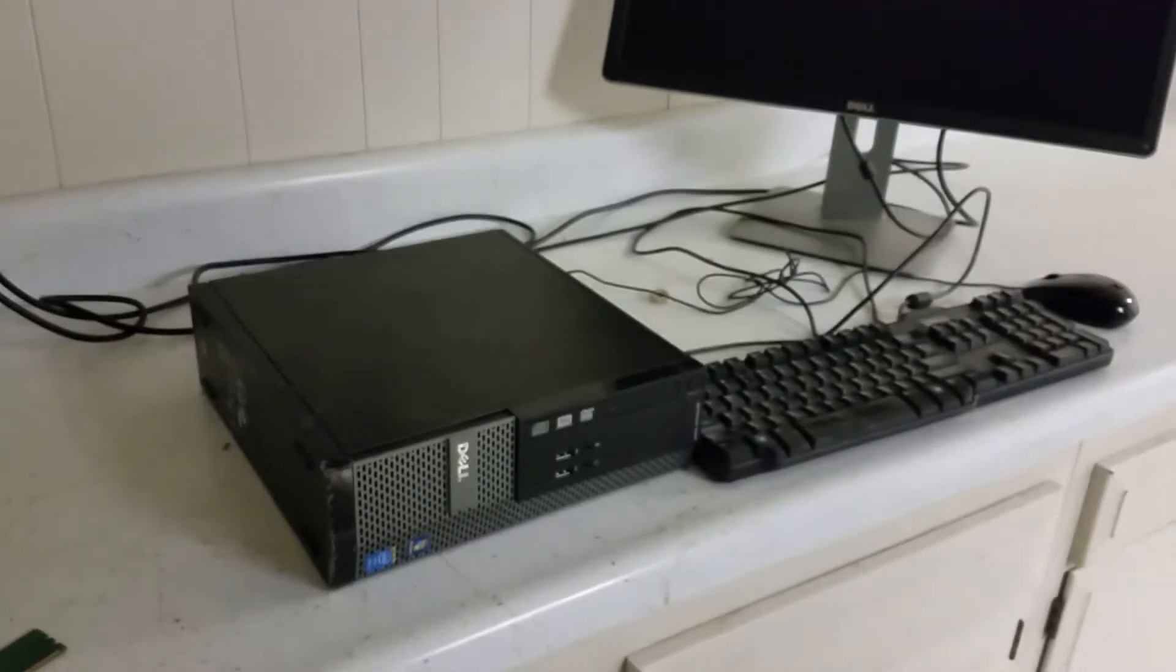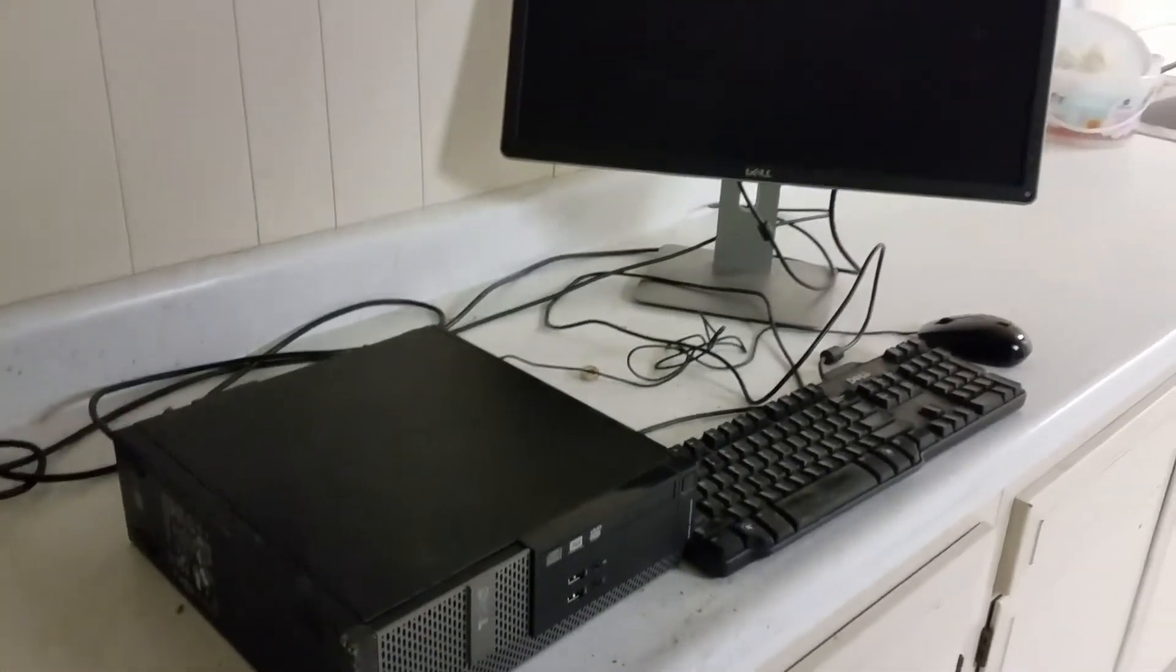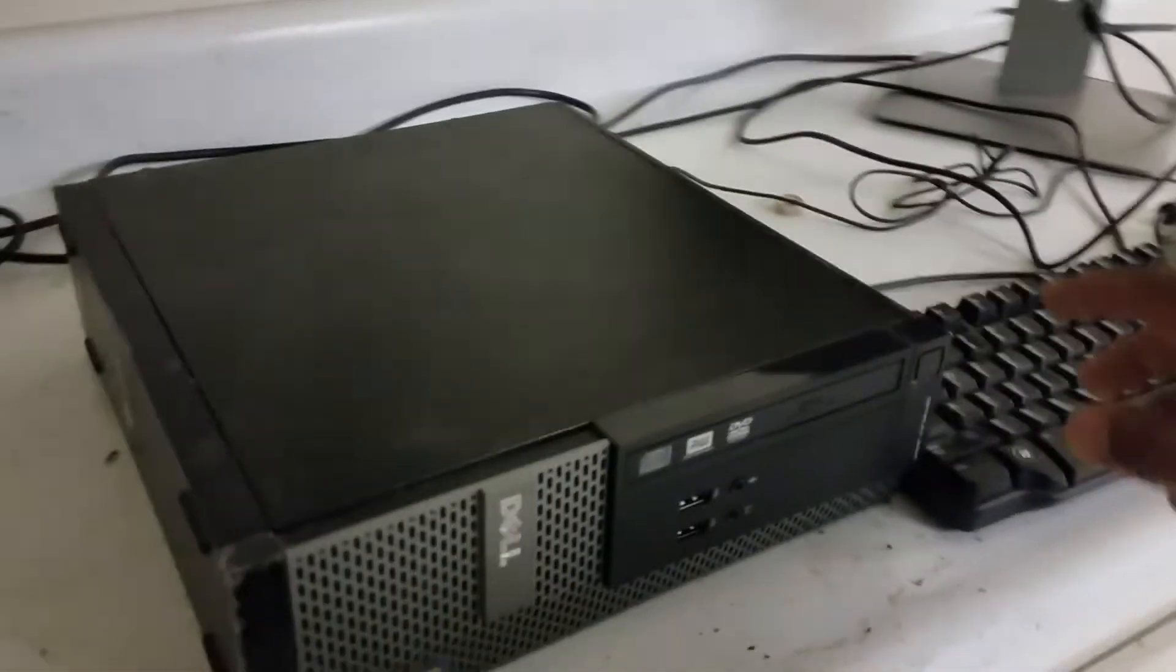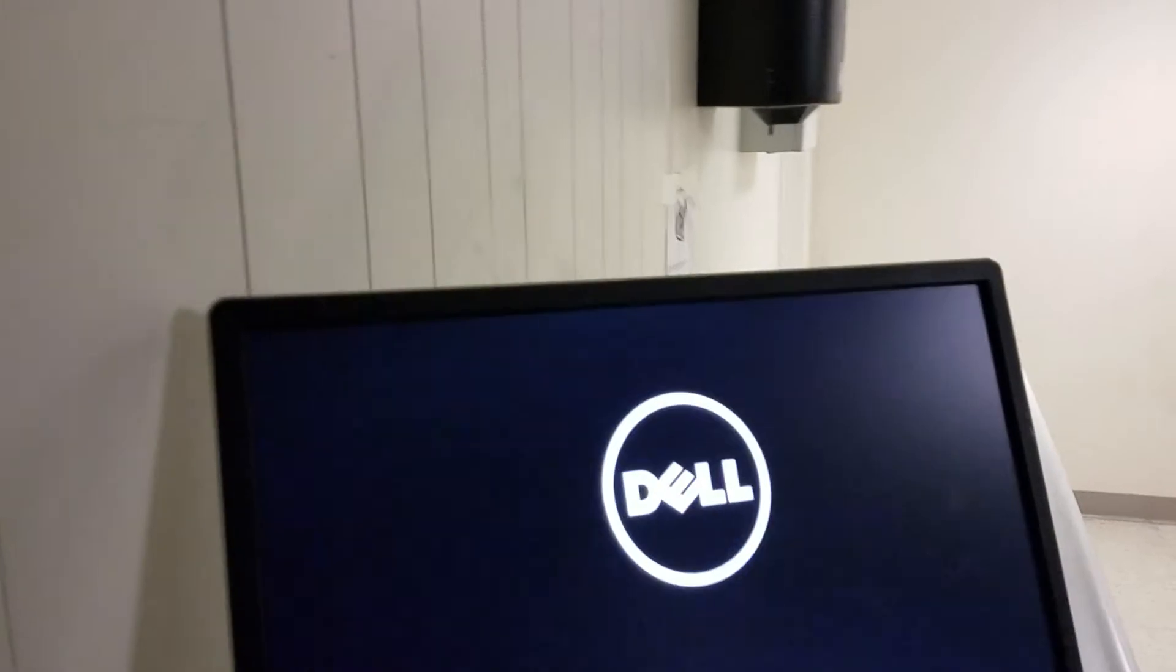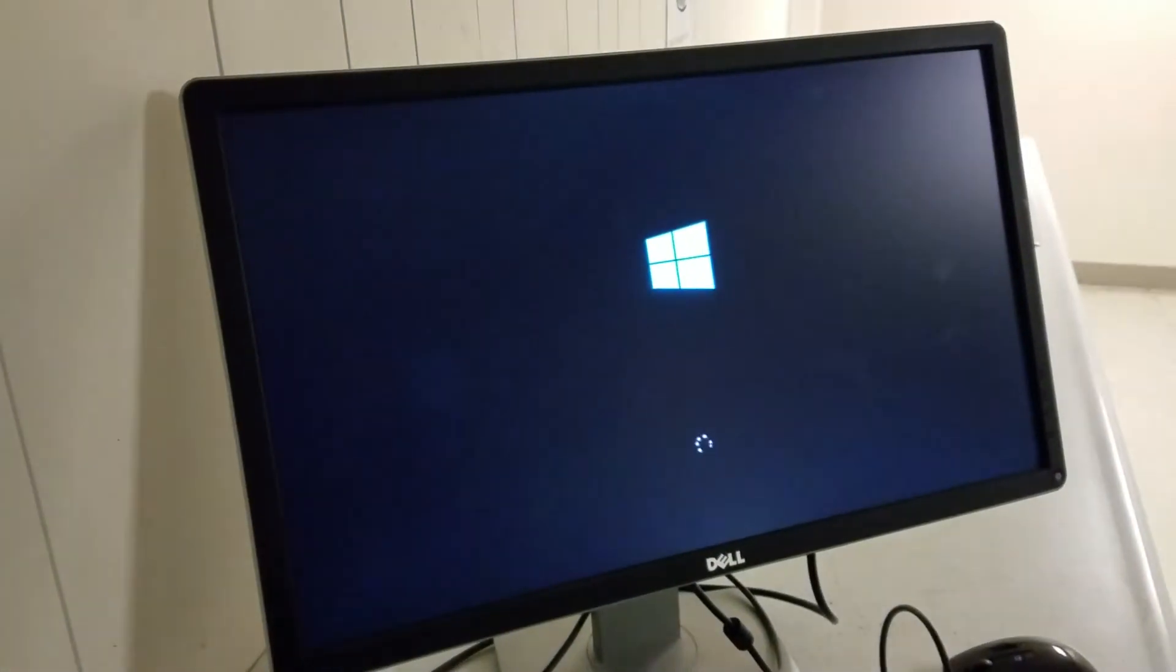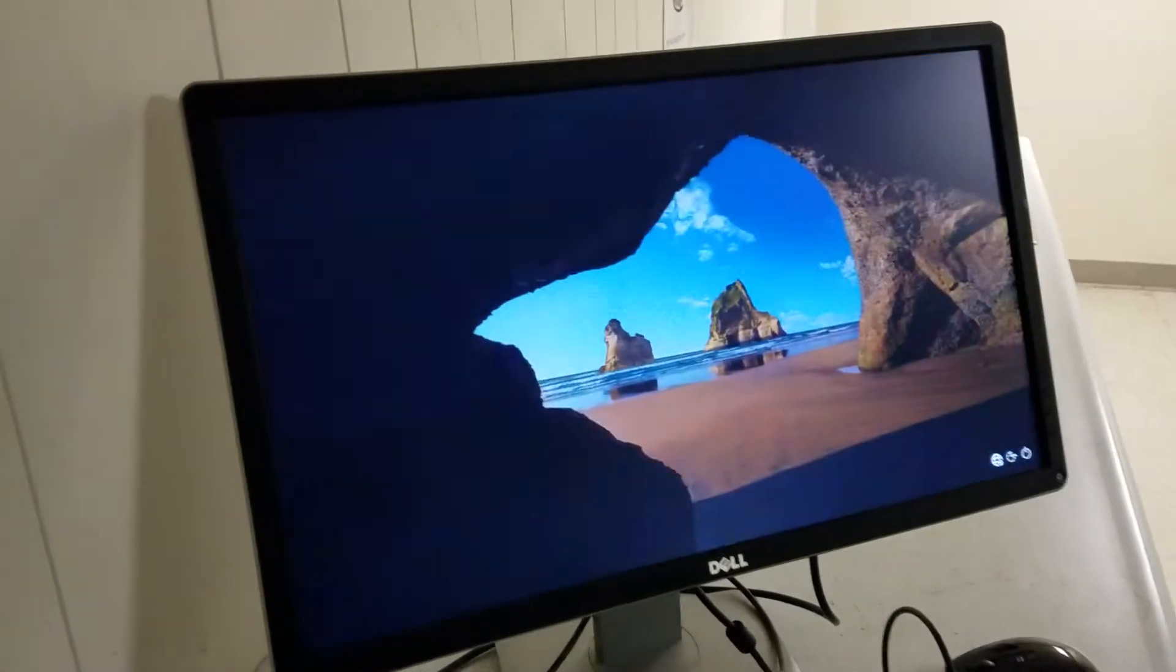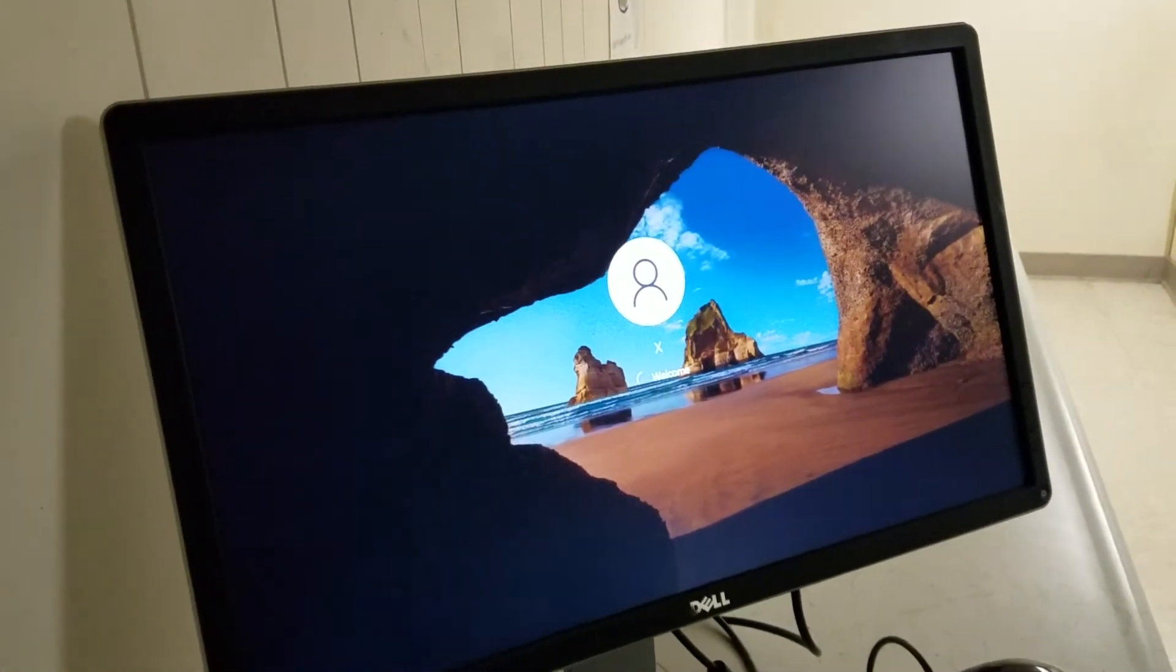So let me show you what it's got in there and then we'll go from there. I'm going to start the computer and show you what it's got, and then I'll step by step show you how to upgrade the RAM on this Dell 3020 SFF.